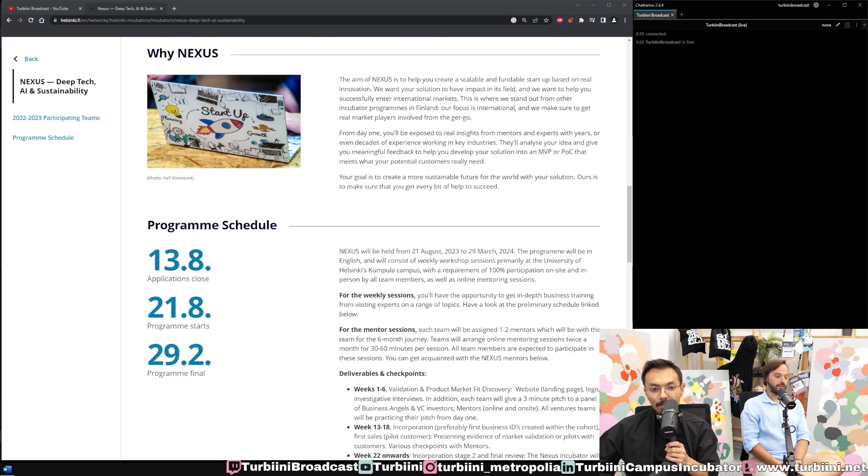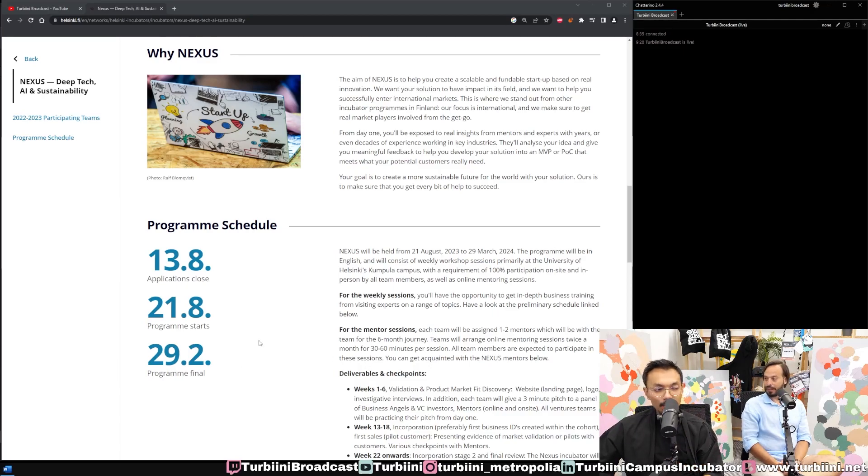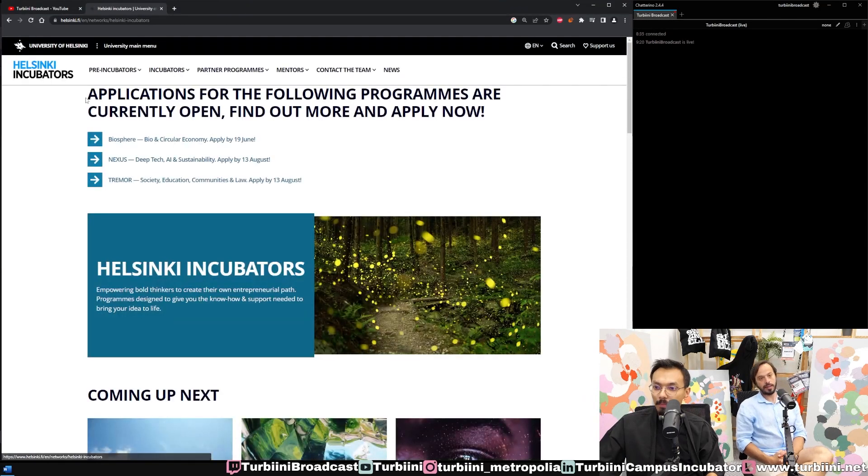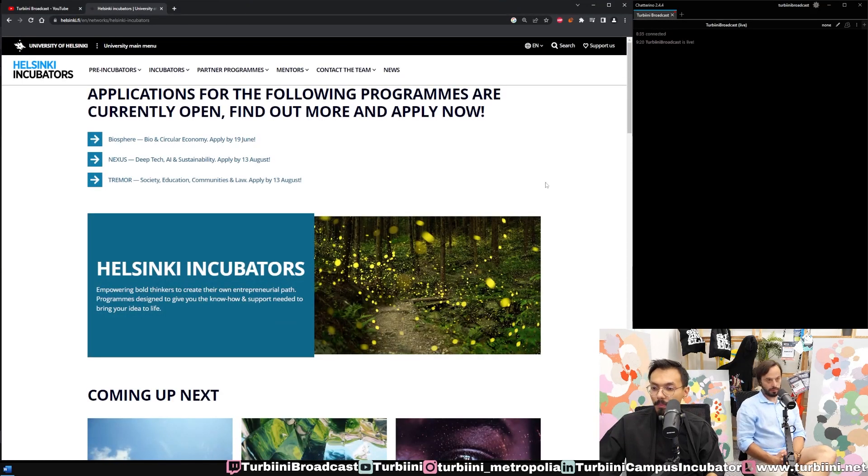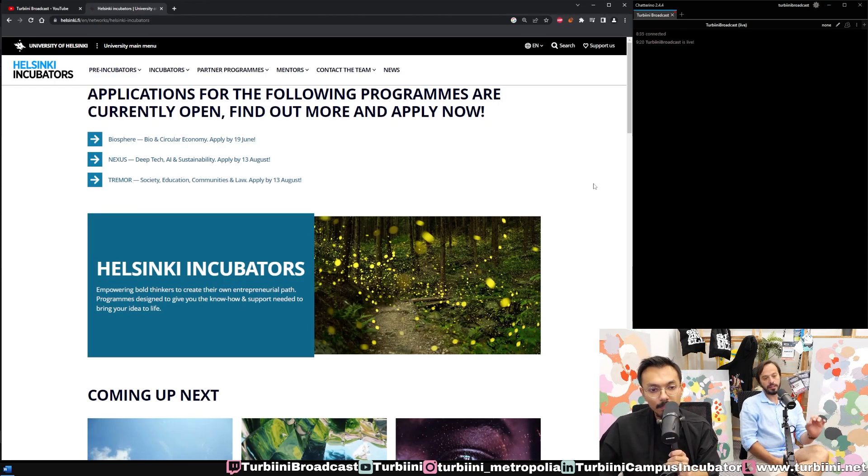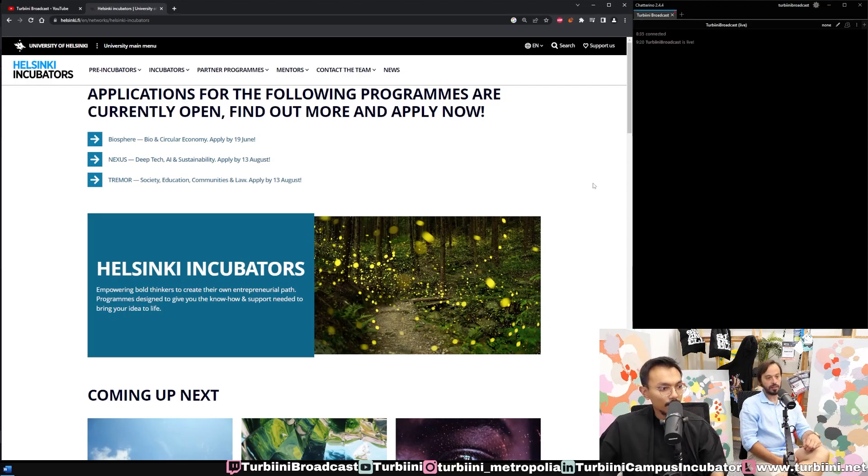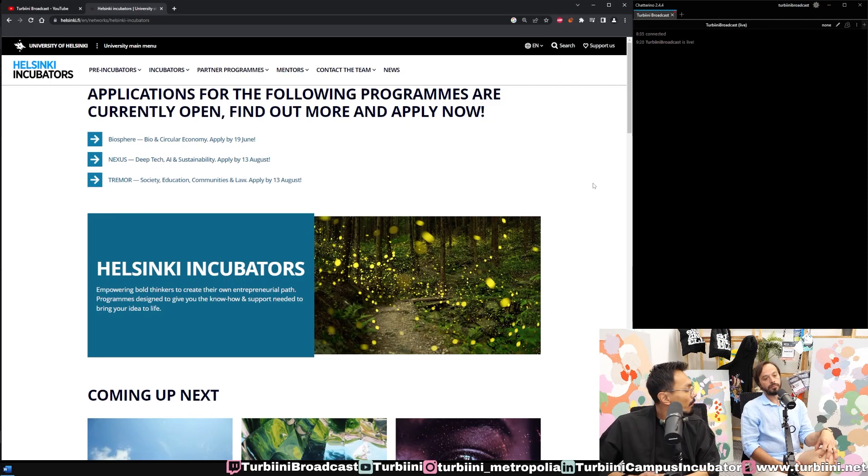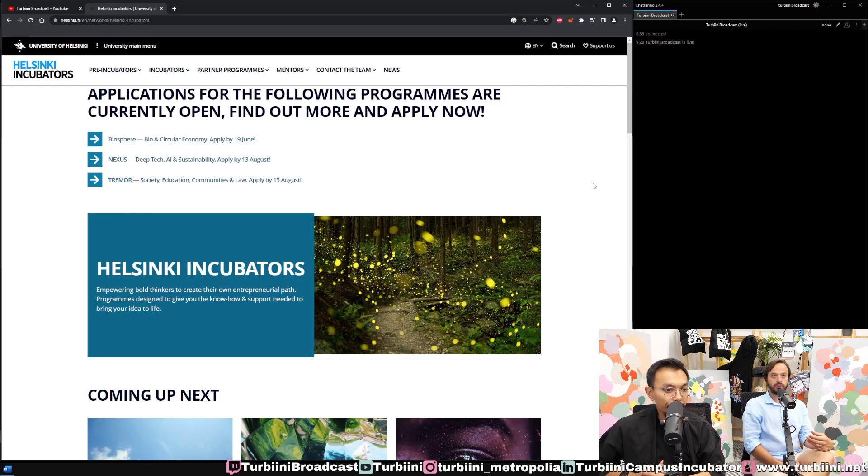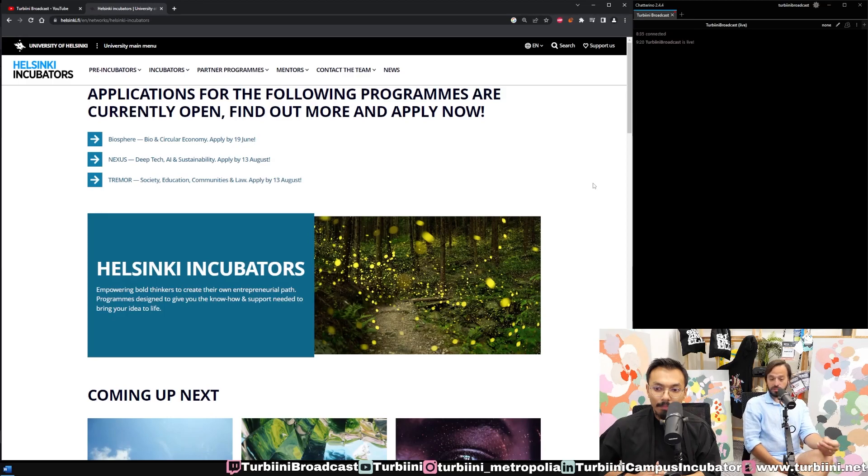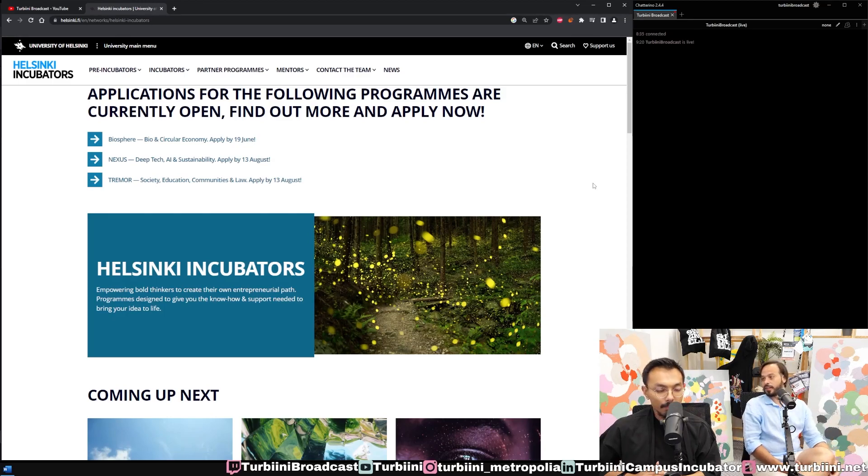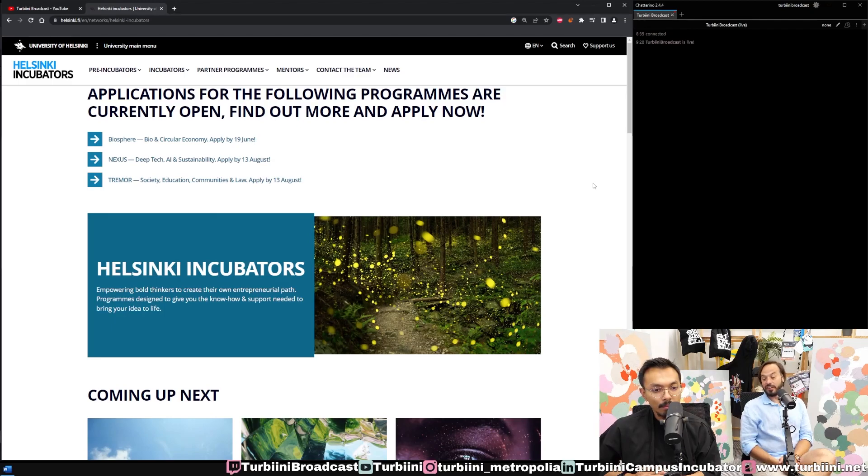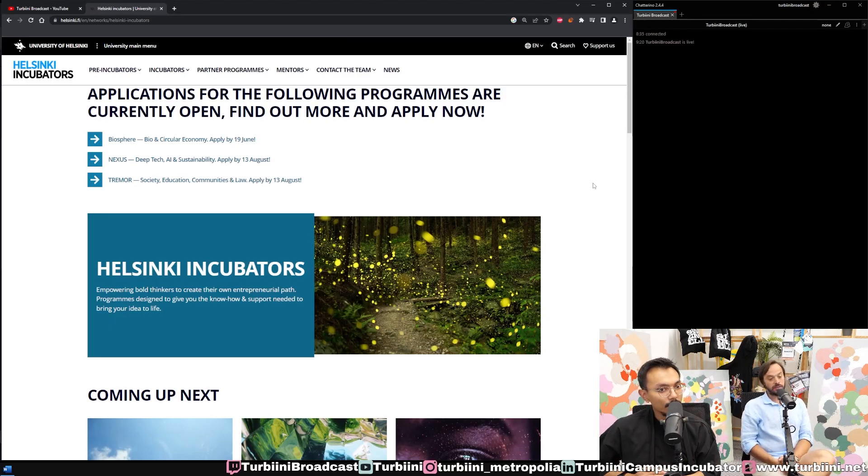Helsinki Incubators is the name brand of all these incubators. We operate within the University of Helsinki. We are part of the structure of the university and we're here to enhance or foster the entrepreneurial intake of this research. The University of Helsinki is the so-called yliopisto in Finland, which is basically research, and this research hasn't seen the light.